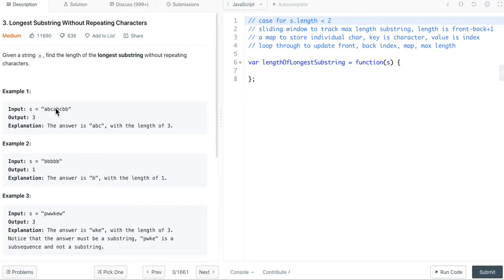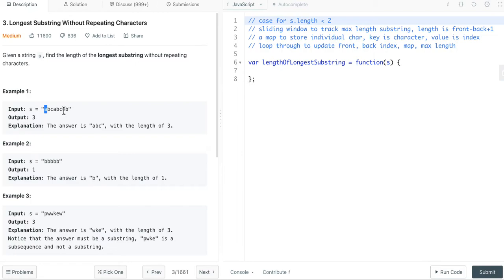Let's take the example for abcabcbb. So the front index will point to c, the index value is 2. The back index will point to a, the index value is 0. So, the length of the substring abc is 2 minus 0 plus 1.